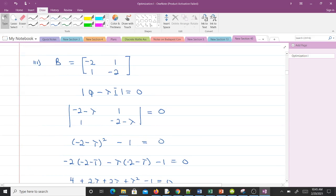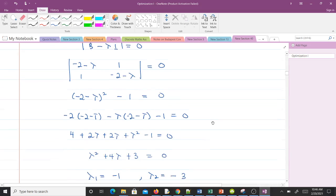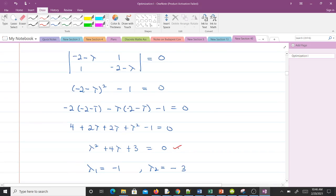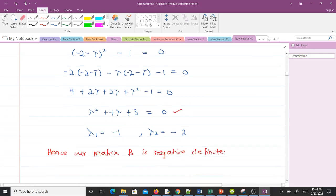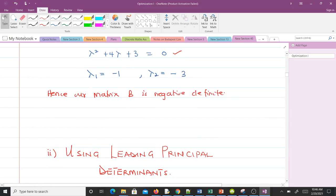For the third example, using the formula for computing eigenvalues and solving the characteristic equation, we get lambda 1 equal to negative one and lambda 2 equal to negative three. Since all eigenvalues are negative, this matrix is negative definite. That covers finding definiteness using eigenvalues. Now let's move to the second method, which is much simpler: using leading principal determinants.